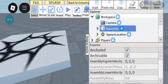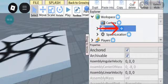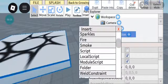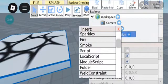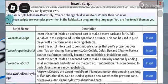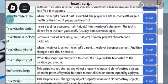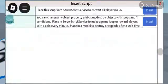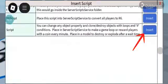After you've chosen your block, click on the plus sign, then choose Script. Then scroll to the bottom and click on Insert.